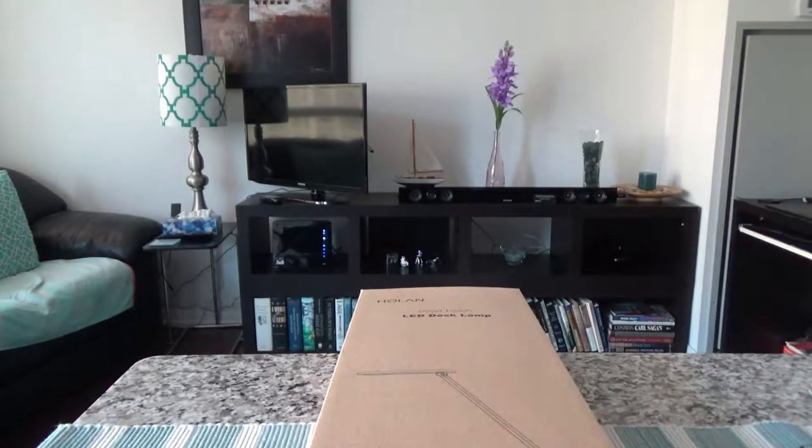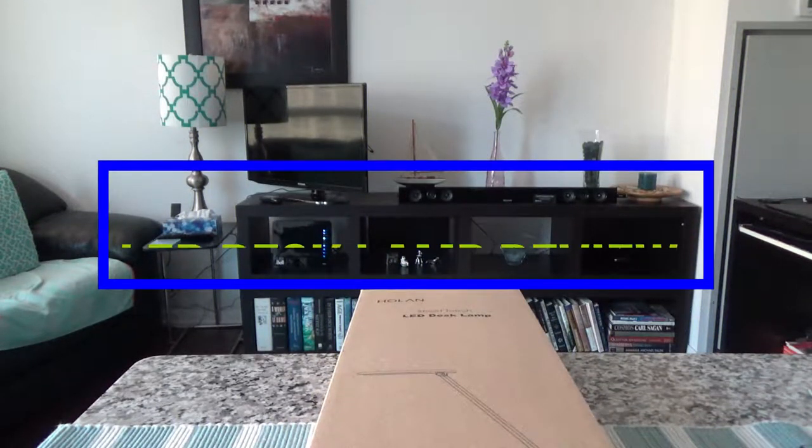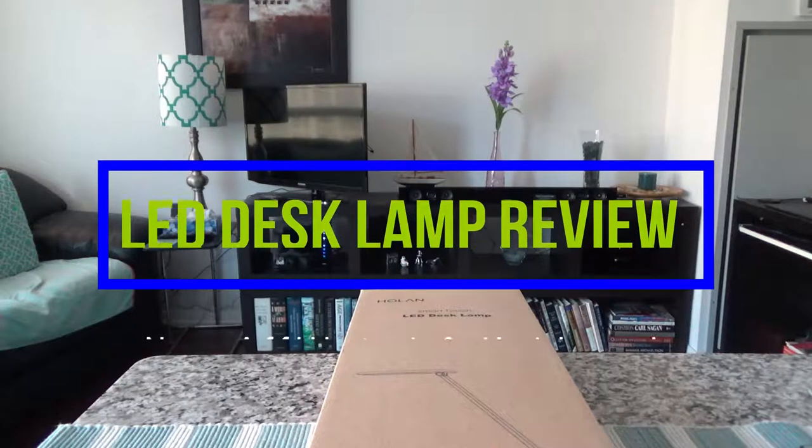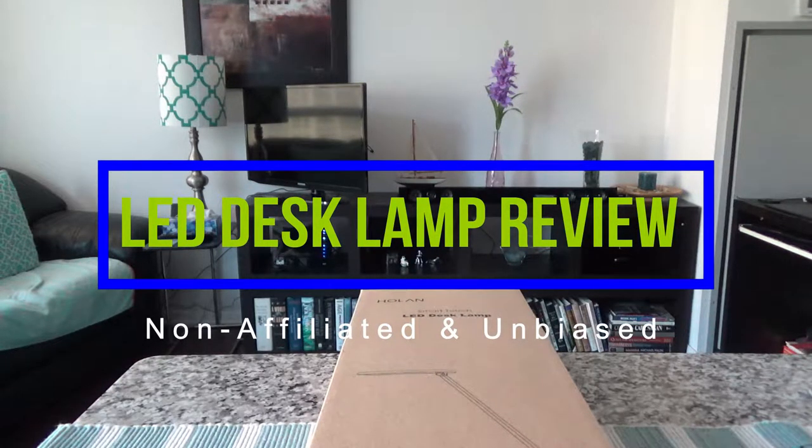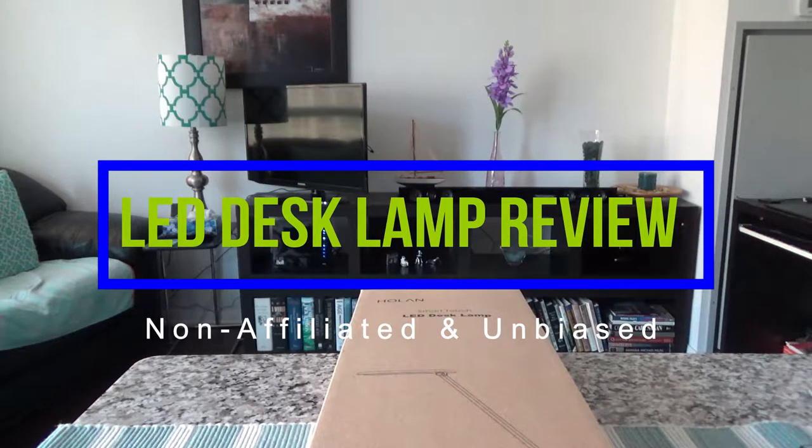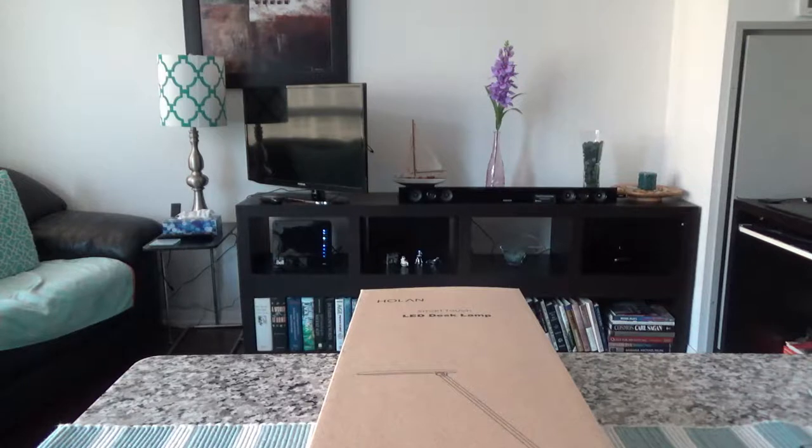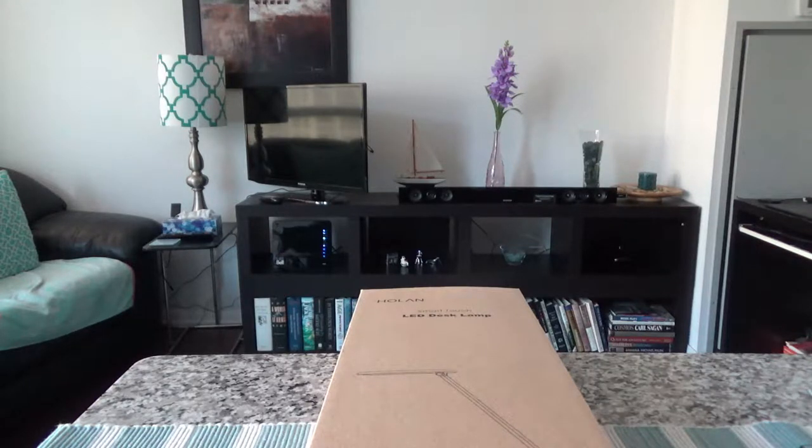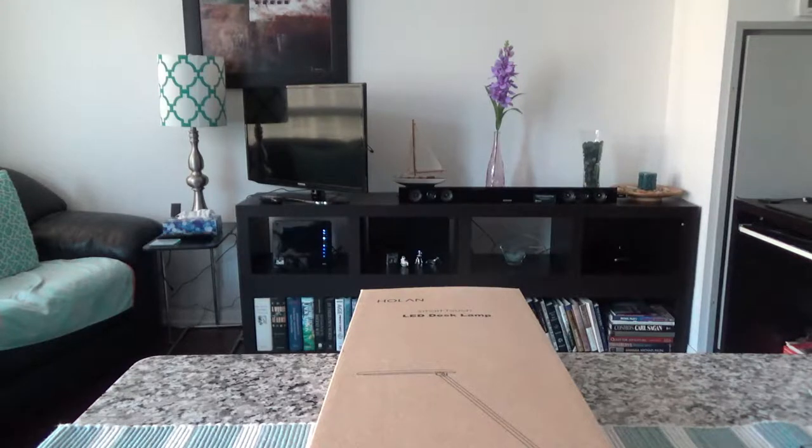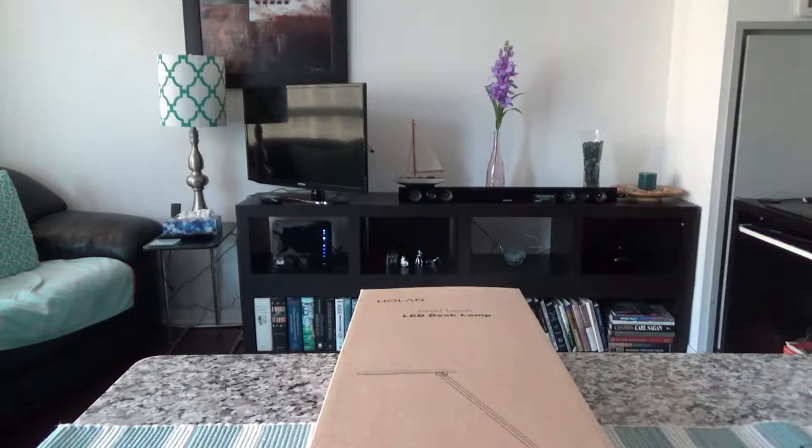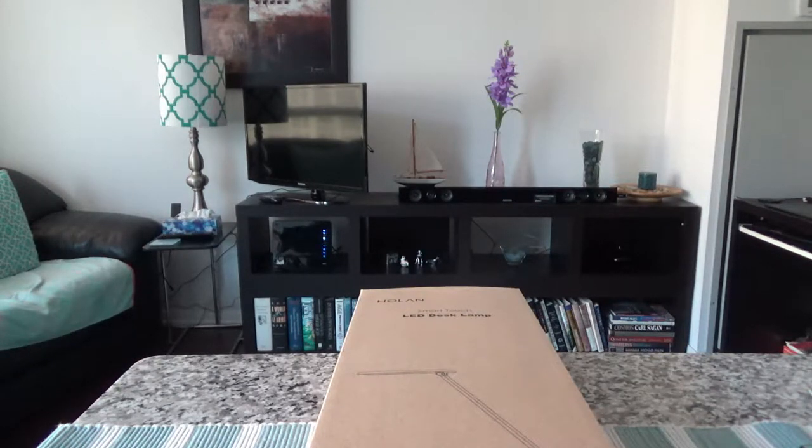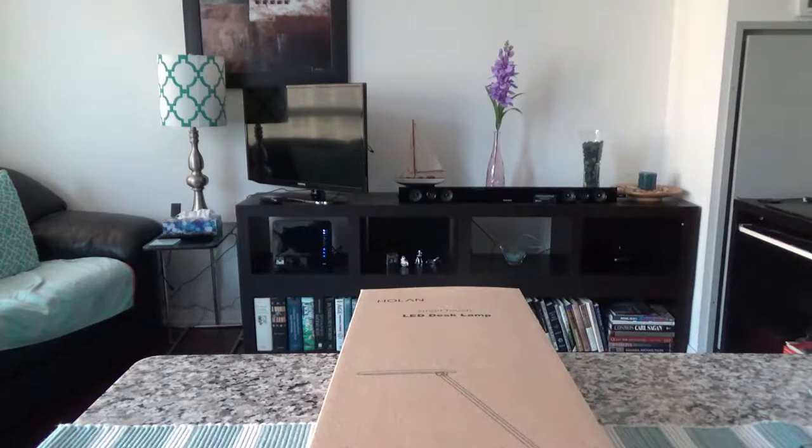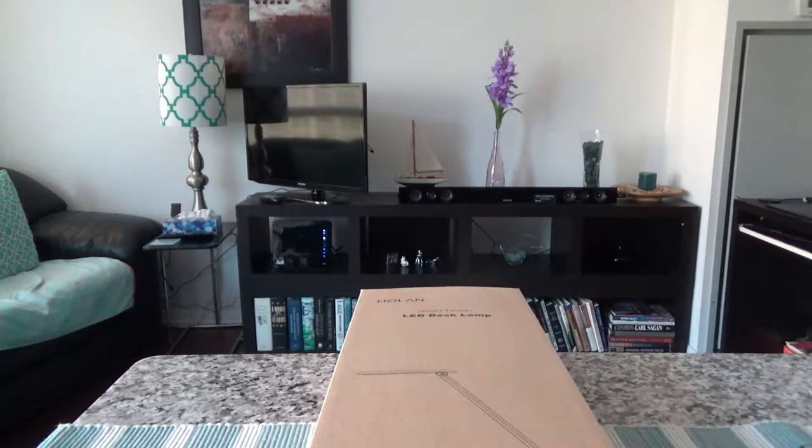Hello everyone, this is Amit Dhan of AmitDhan.com. Today, I'll have another episode of unboxing video. I'll be unboxing an LED desk lamp, which is the Holand Smart Touch LED desk lamp. Now, this is not a paid or affiliated review. I purchased this product with my own money and there is no affiliated or paid link.